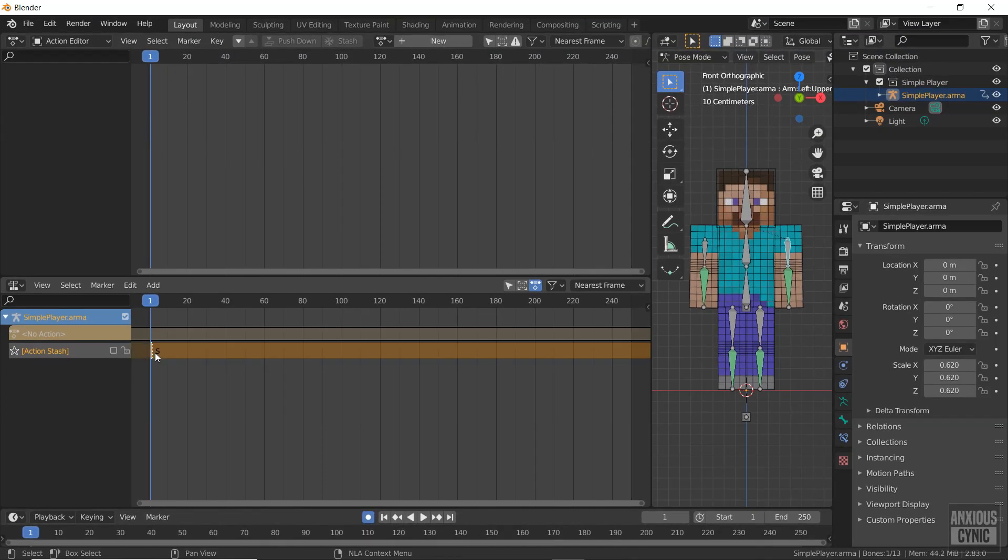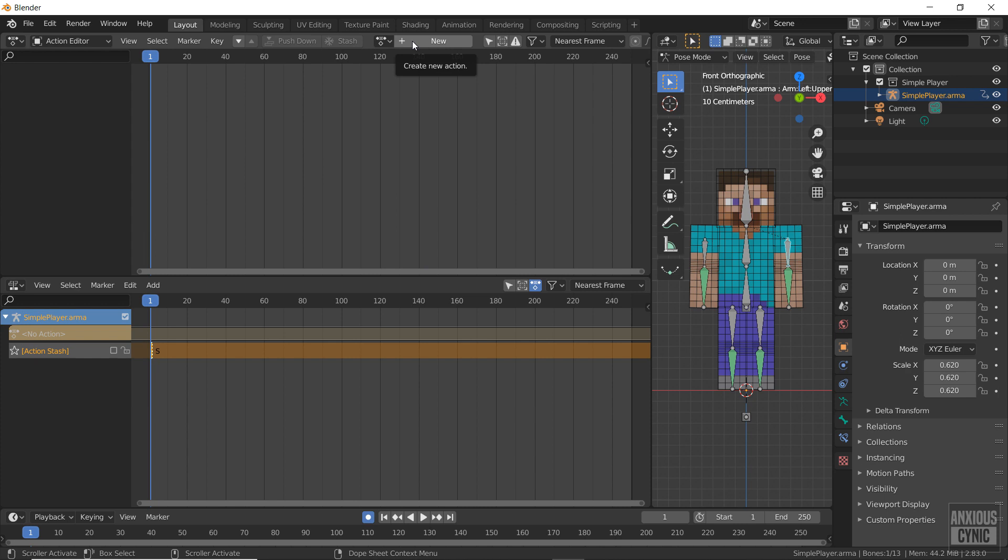This action is only one frame, so let's create something more substantial. Click new to create a new action. This is going to be a walk cycle, so I'll call it walking.